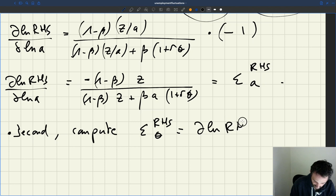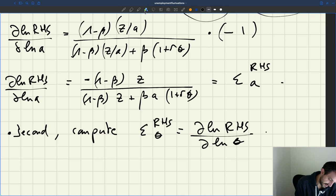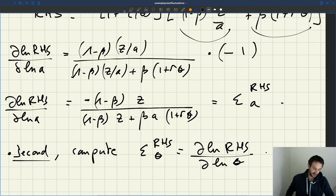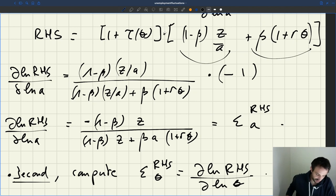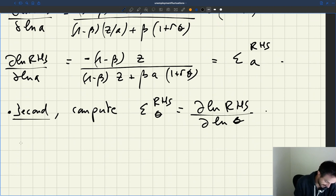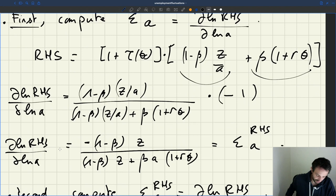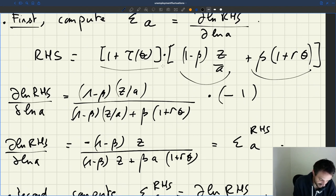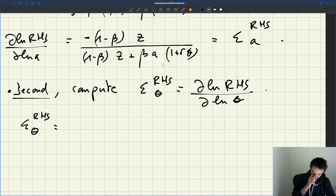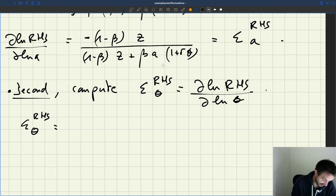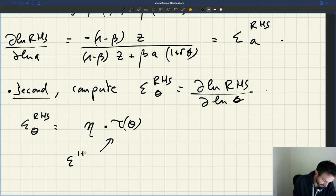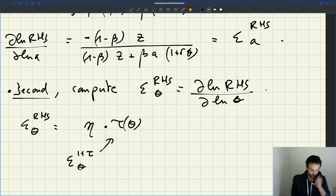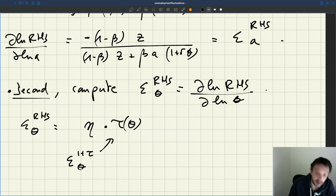The right-hand side is a product of two terms, so the elasticity is the sum of the elasticities of each factor. First, we compute the elasticity of (1 + τ(θ)) with respect to θ. We had computed this earlier and found it equals η_τ(θ), the elasticity of (1 + τ) with respect to θ.